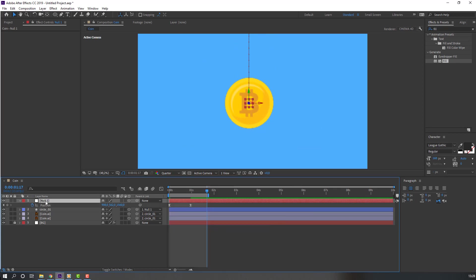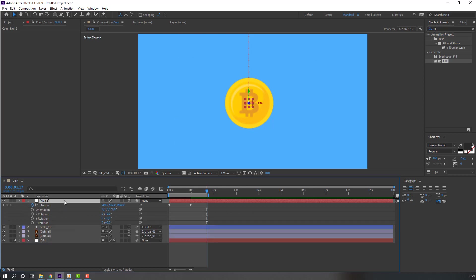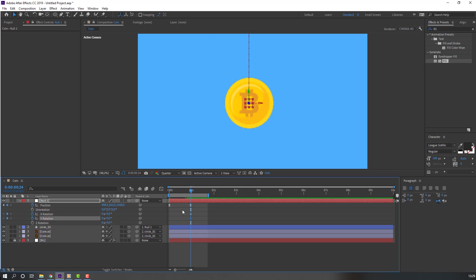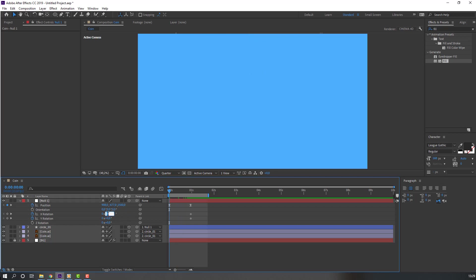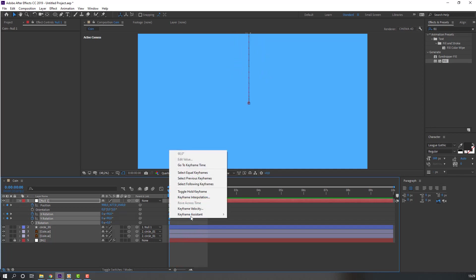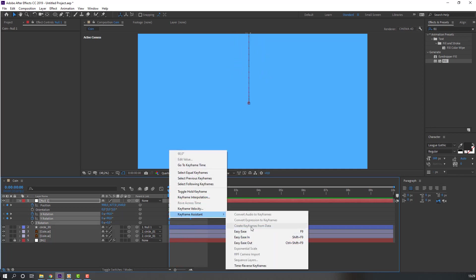Select the null, hold Shift, and press R to open rotation. Go to the last keyframe and make X and Y rotation keyframes. Go to the first keyframe and change both to 90. Select the keyframes, right-click, and apply Easy Ease.